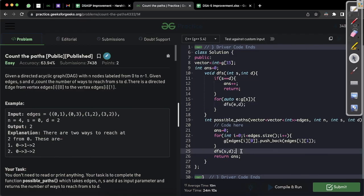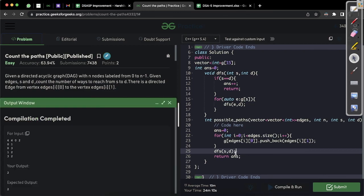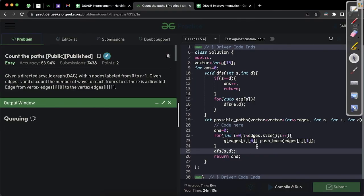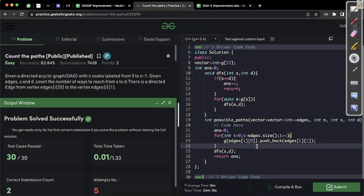Let's compile the solution — it's working fine for the sample test case. Now let's submit it and see if we get an accepted verdict. And yes, we got an AC!